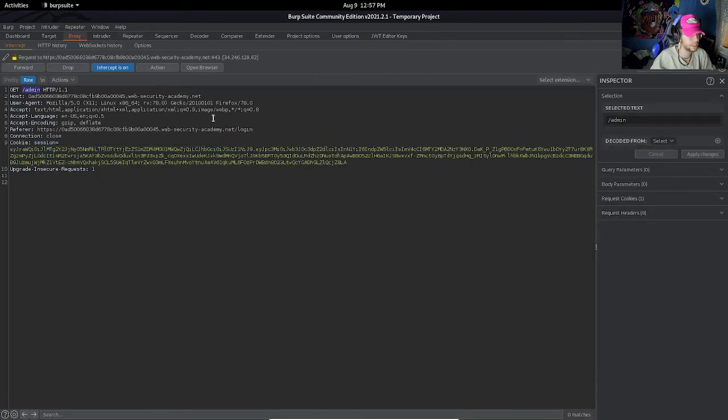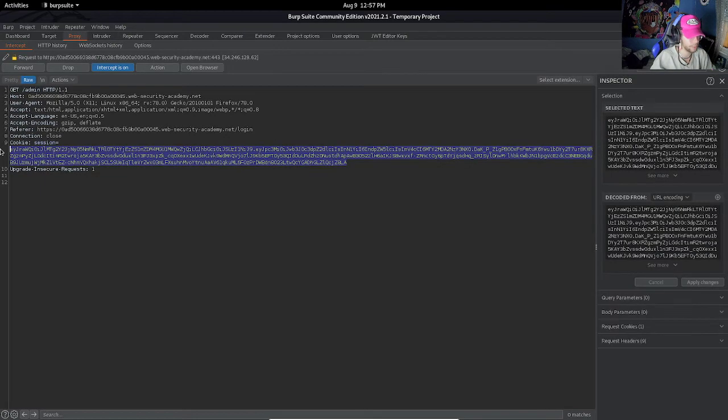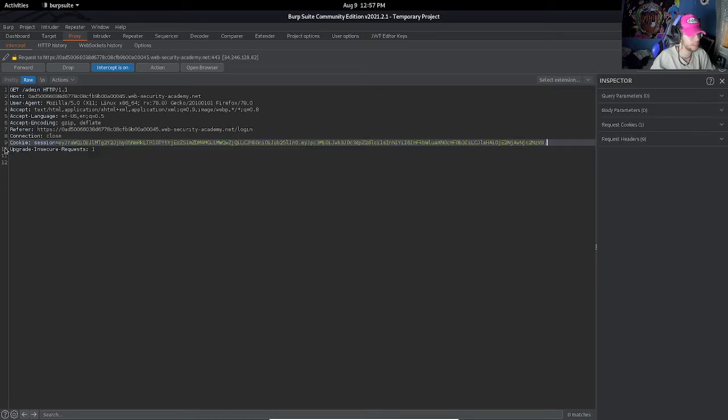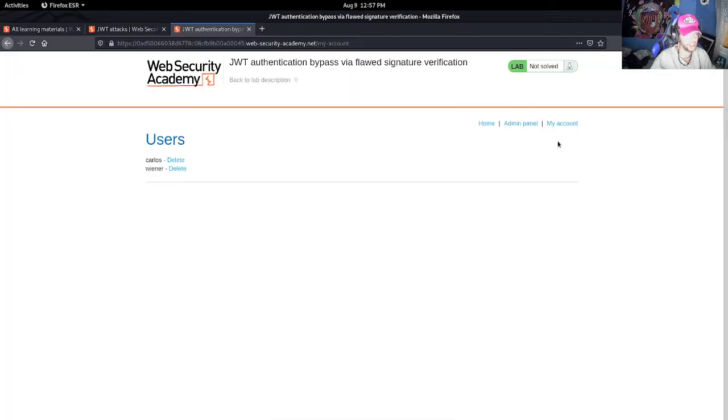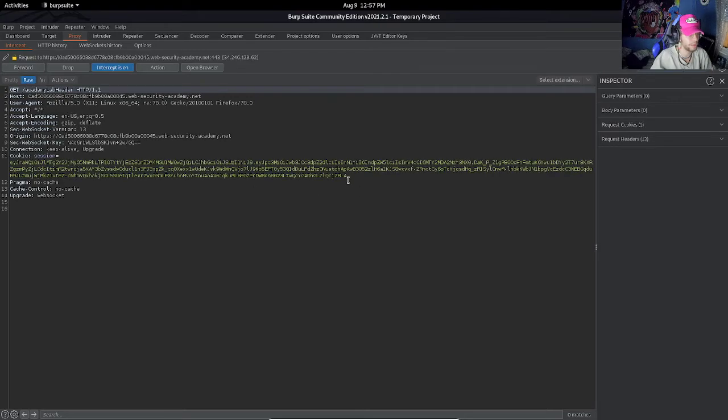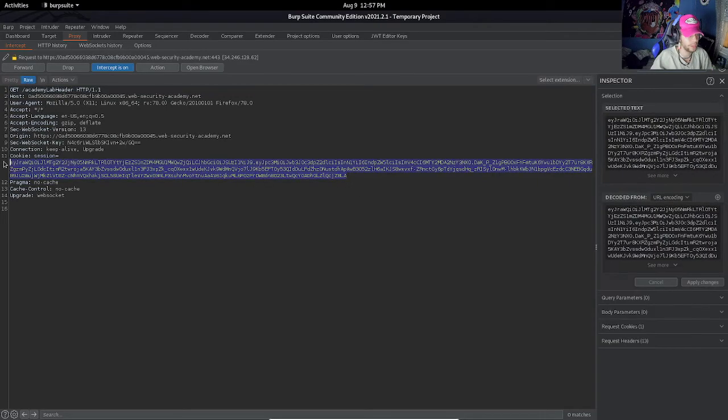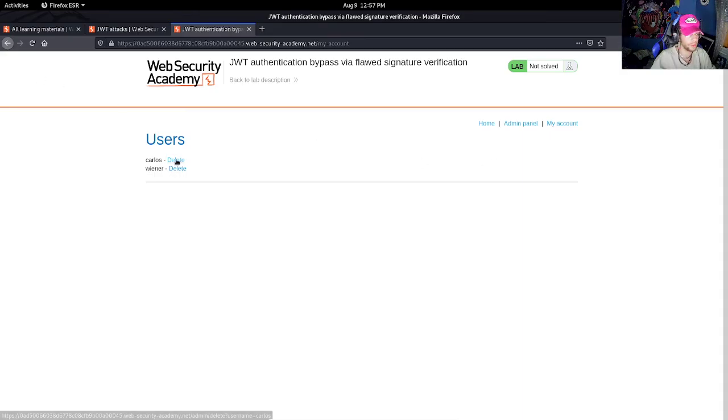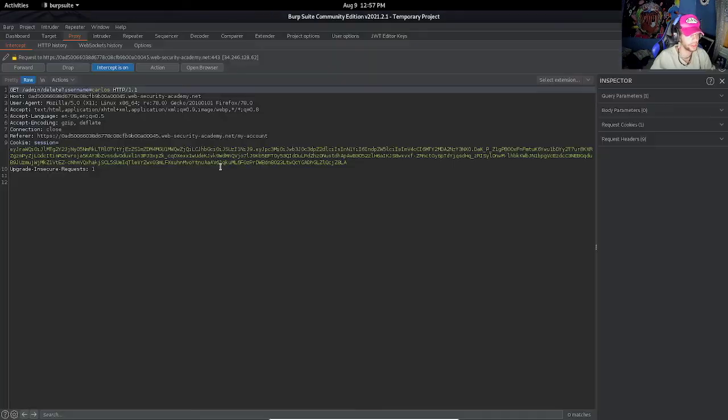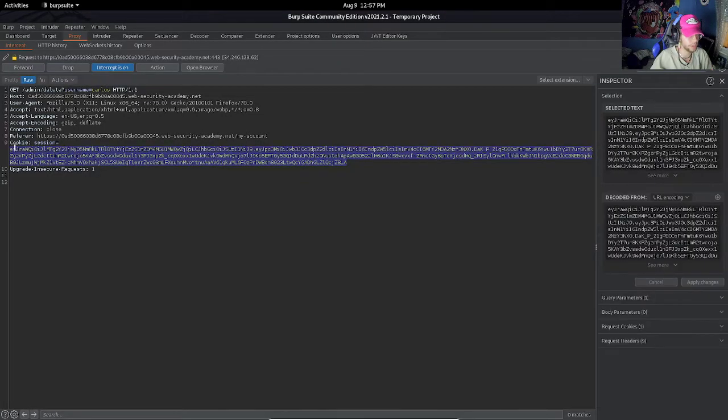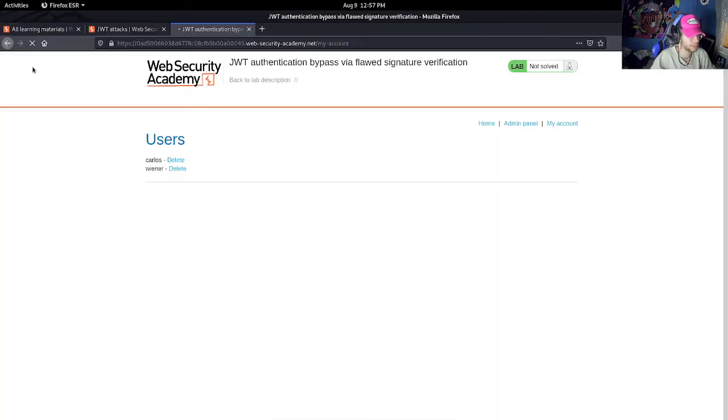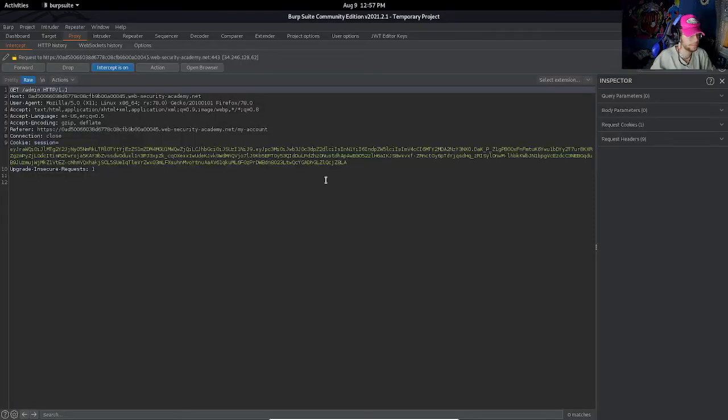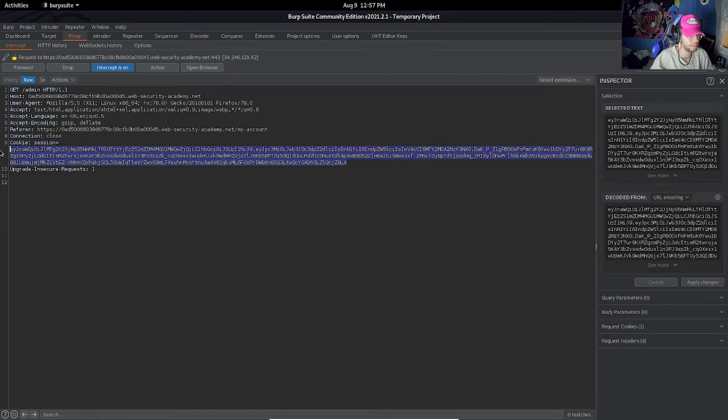So let's copy this, copy, go back to our proxy and replace this. And we should forward it and we are in the admin panel. Now let's go here for now. Let's delete the user Carlos. We have to replace our token with the modified one one more time. And our user is successfully deleted and the lab is solved.